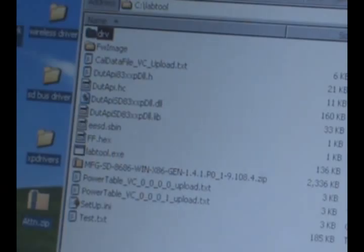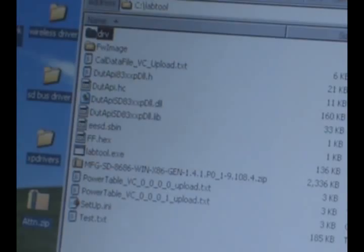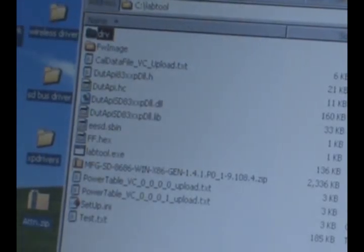First, we need to install the Manufacturing Driver and firmware. I have copied all the files into a folder named LabTool on this computer.